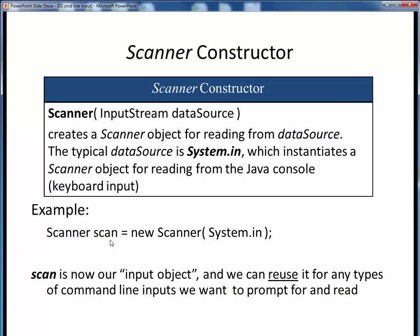Once this input data pipeline is in place and we have this one single input object named Scan, we can reuse it over and over again to read single pieces of data of any data type we wish. We do not have to set up a separate Scanner object for every individual piece of input data, which is a common point of confusion with new programmers. Just create one Scanner object and simply reuse it throughout your entire program.